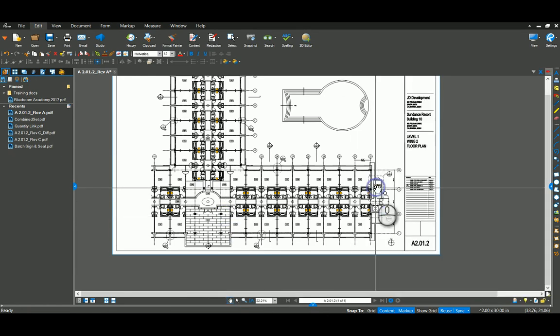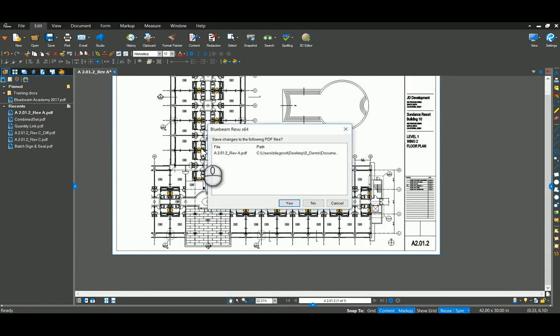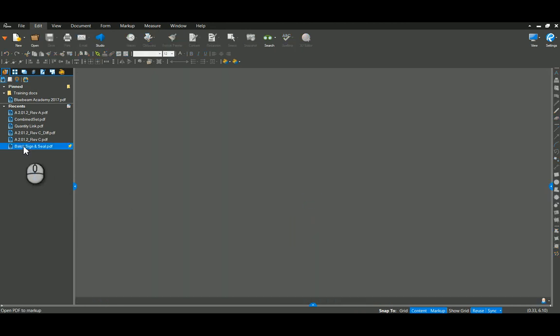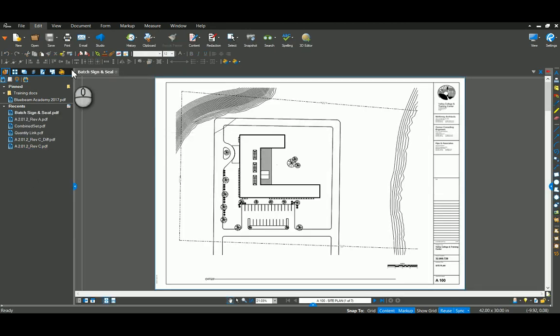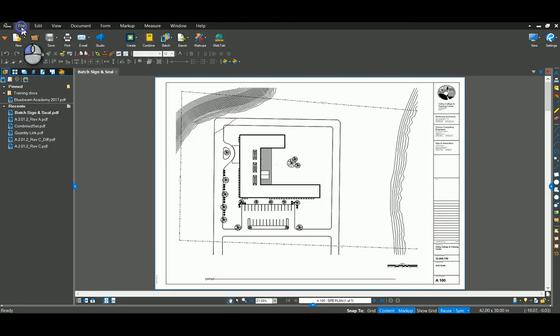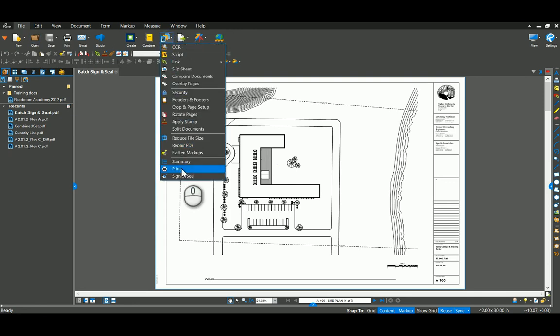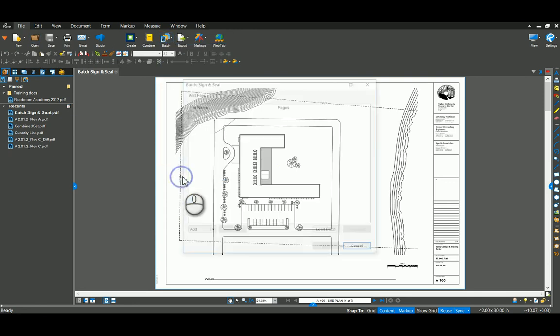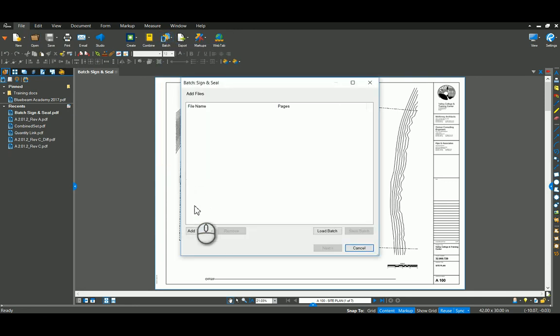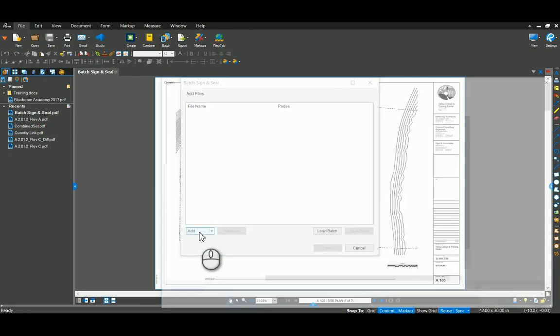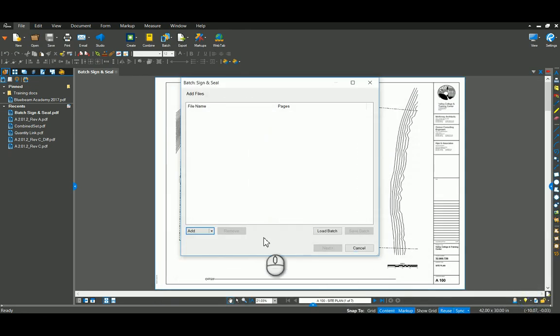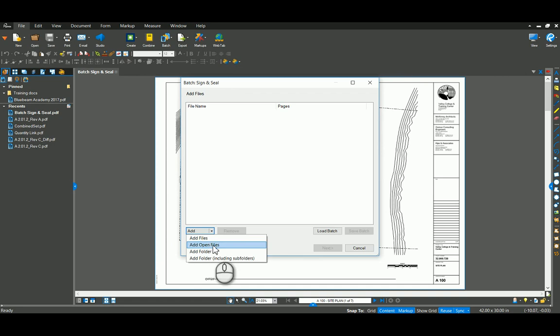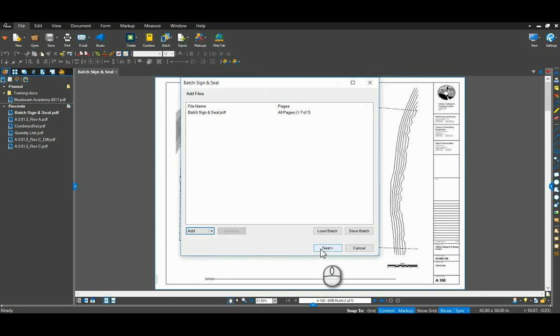The last one that I want to show you here is the batch sign and seal. So I'm going to open up that drawing and go to my file tab again, batch sign and seal. I'm going to add the open file and just say next.